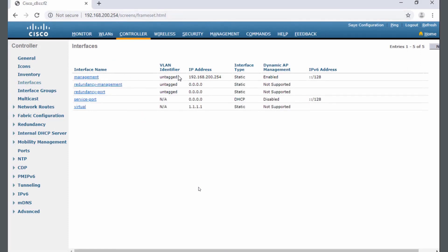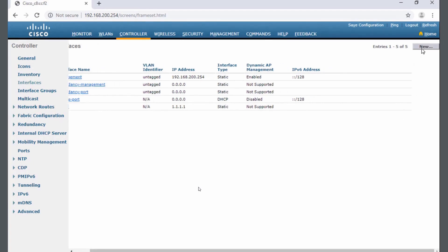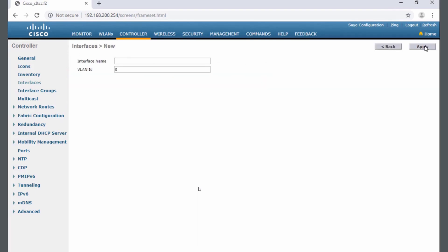Right now we're configuring the controller on the management interface at 200.254. I want to create a new virtual interface for VLAN 5 so I can have user data move through a VLAN 5 network with a new wireless local area network. To get started, I'll scroll over to the right. I'm going to click on new for a new interface.